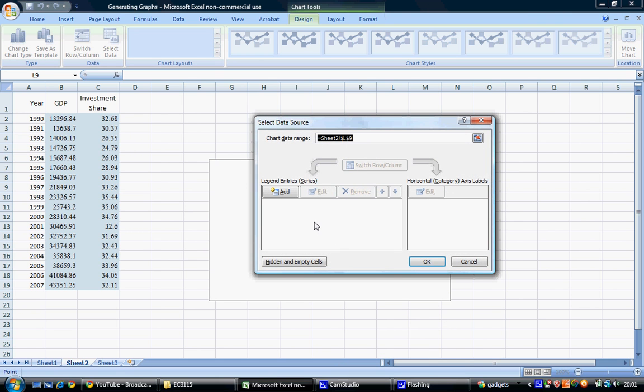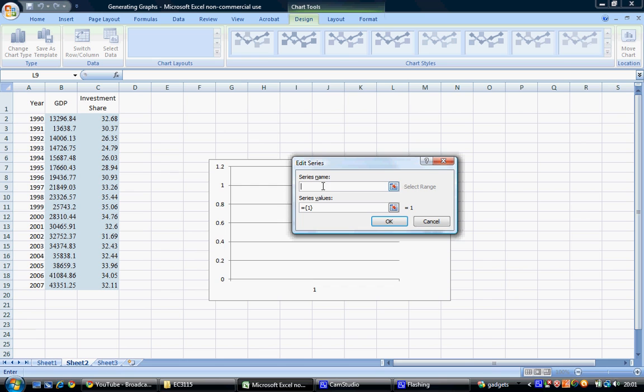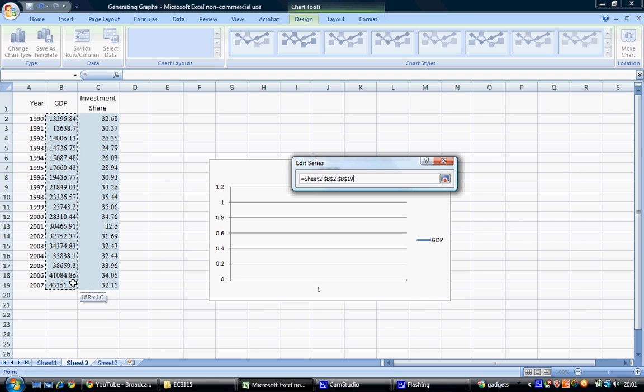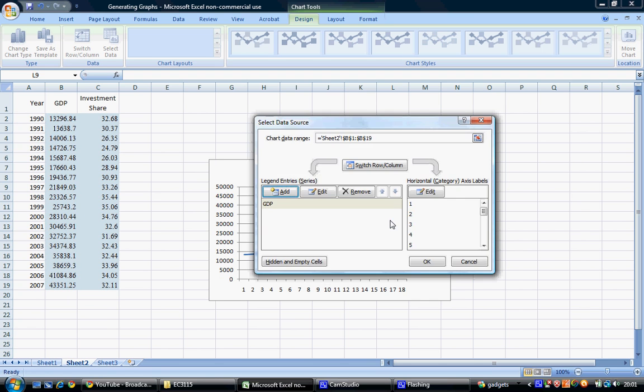Once this screen appears, we can add our different data series. The first variable we'll add is GDP. In the Series Name tab, select GDP. In the Series Values tab, select from cell B2 down to cell B19 for all GDP measures, and select OK.